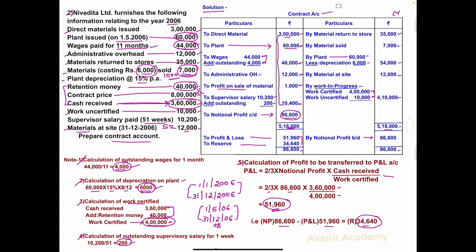In my next video we will solve one more problem on contract costing. For more such videos, please do like, share and subscribe to my channel. Thank you friends.